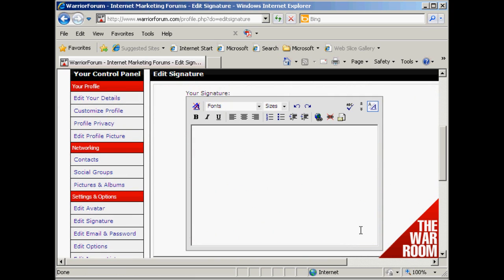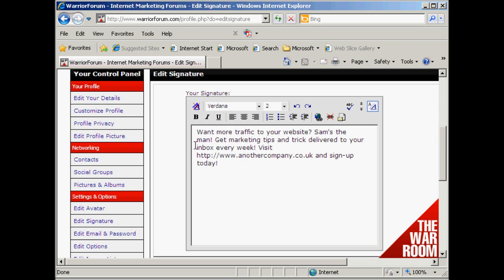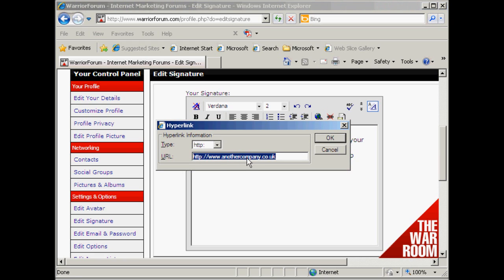The best thing to do with your signature is to write it out in your word processor first and then copy and paste it in. Then I want to make this link clickable, so I highlight it and click on this icon here. With some forums you'll find that you're required to have a minimum number of posts before you can have a clickable link in your signature. We've got the URL — it's already showing automatically — so click OK.